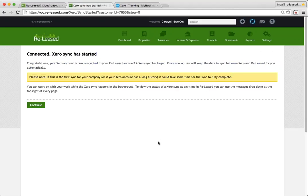And now my Xero sync has started. I can tell that my Xero is synchronizing because of this little blue spinning circle up in the top of the screen. Once that stops spinning and turns into a little green tick, it means the sync is finished.